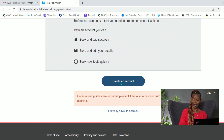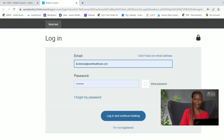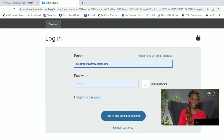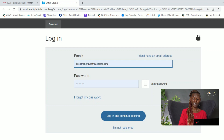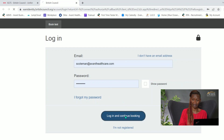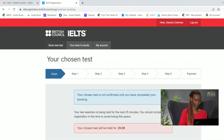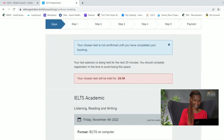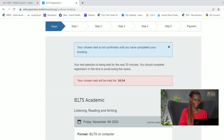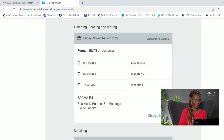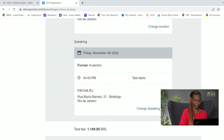I already have an account, so I selected 'I already have an account.' In the first part of this video I walked through how to create an account — if you don't have one, you will need to create one. It's prompting me to log in, so I'll go ahead and log in to continue my booking, and there are some steps to complete.